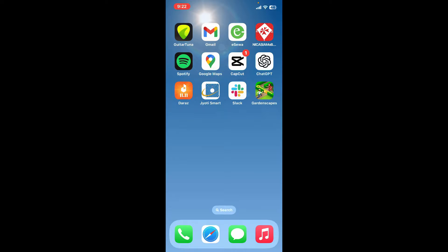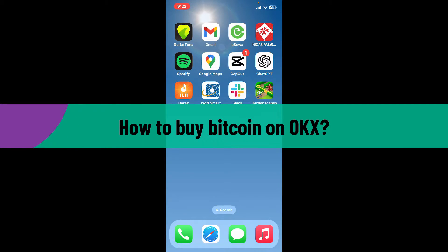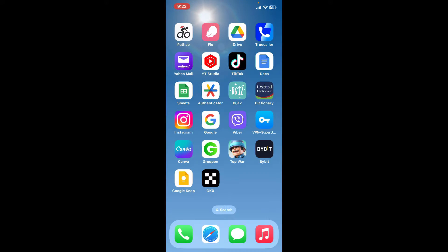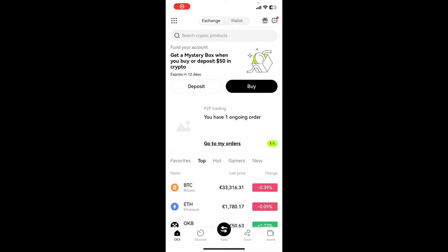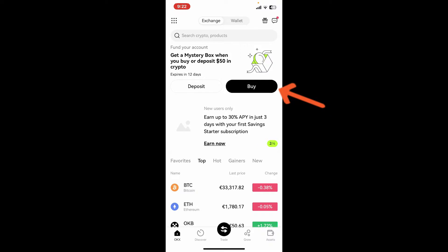Hello everyone, welcome back to another video from Crypto Basics. In today's video, I'll be guiding you through how to buy Bitcoin on OKX. Let's dive straight into the video — launch and open your OKX application and make sure to log into your account.